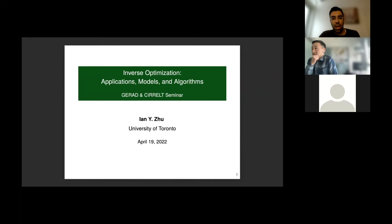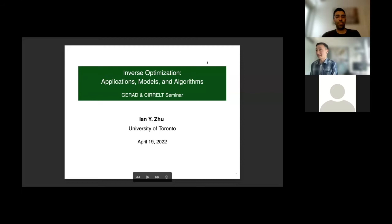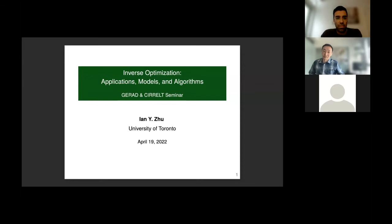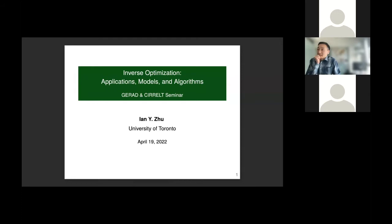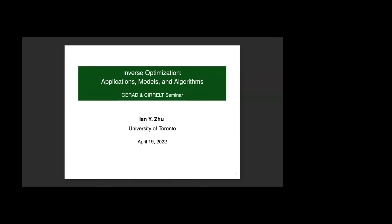As Payman said, I'm Yan. I'm a fourth year PhD student at the University of Toronto. Today I'll be talking about inverse optimization, which in my opinion is an up and coming research area that's been getting an increasing amount of attention in recent years. It's an area that some people here might know well, but others might never have heard of. So today I thought it would be a good idea to give a hybrid tutorial and research talk on this topic, covering a general overview of inverse optimization as well as my own research contributions.